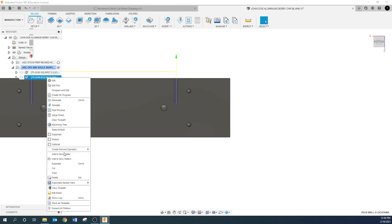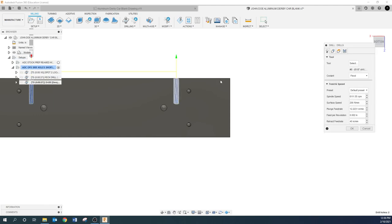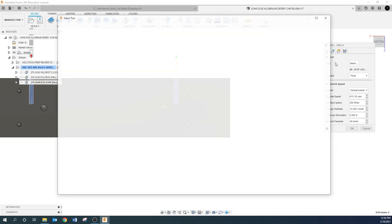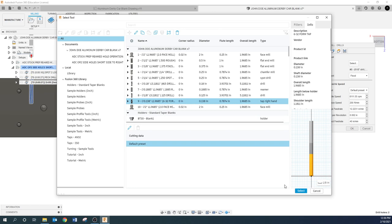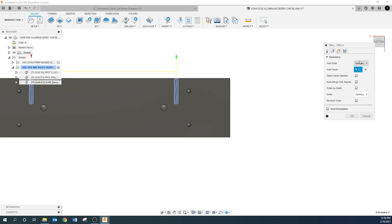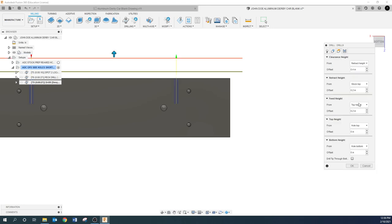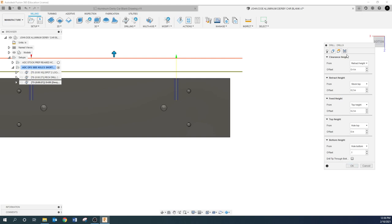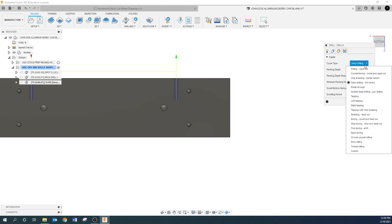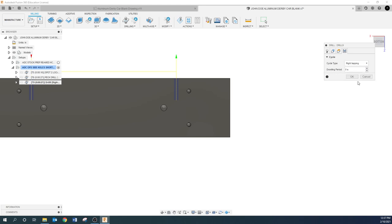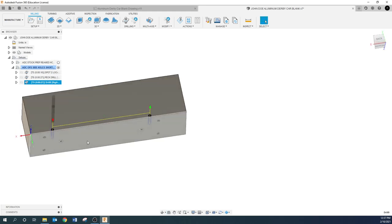Now we just need to tap it. So we're going to create derived operation drilling drill. Come here now we're going to grab the tap, select. Heights, I'm going to go whole bottom with a hundred thousandths to the other side. I don't want to tap all the way down to the same depth I drilled. Obviously that's going to be bad. Cycle you're going to go right hand tapping. And you're done.